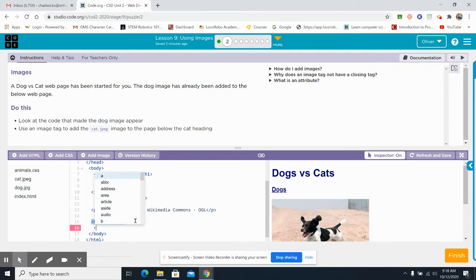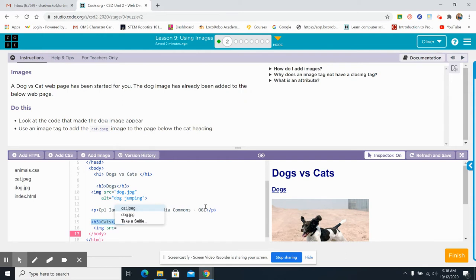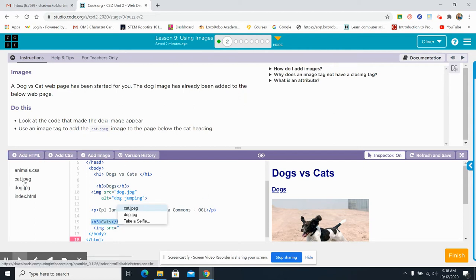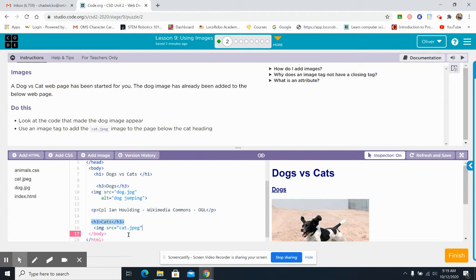Less than... I-M-G space S-R-C. I'm just copying what's right here. Okay? Equals. Okay? Let's look at the cat. The cat.jpg is right here. Cat.jpg. Not sure why they called it that, but cat.jpg. Quotes. Closed. Now I'm going to press enter.